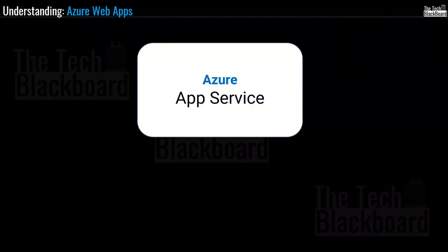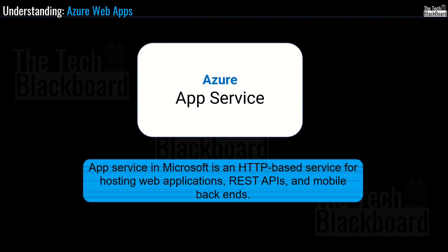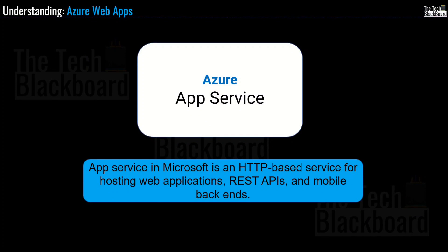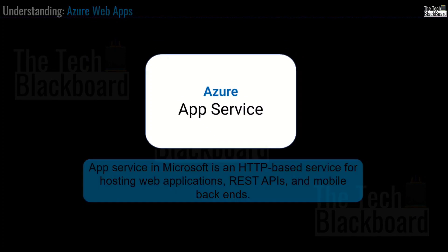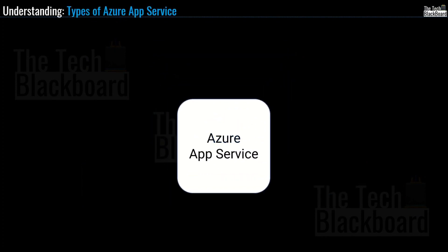As always, let's start with the definition. So App Service in Microsoft is an HTTP-based service for hosting web applications, REST APIs and mobile backends. Now friends, if you check out the syllabus for AZ-900, there are four app services given.